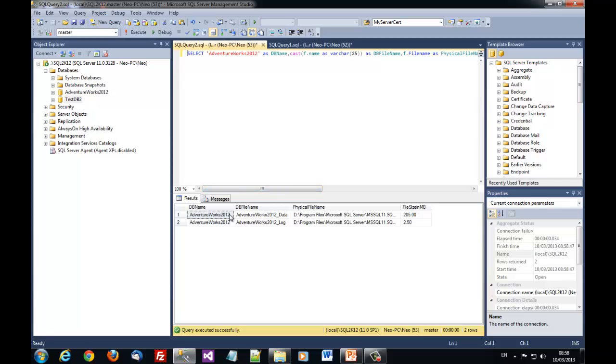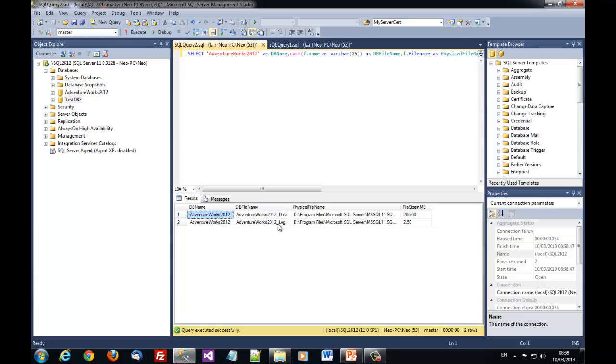And you see that now we have the requested information about the artificial works 2012 database.